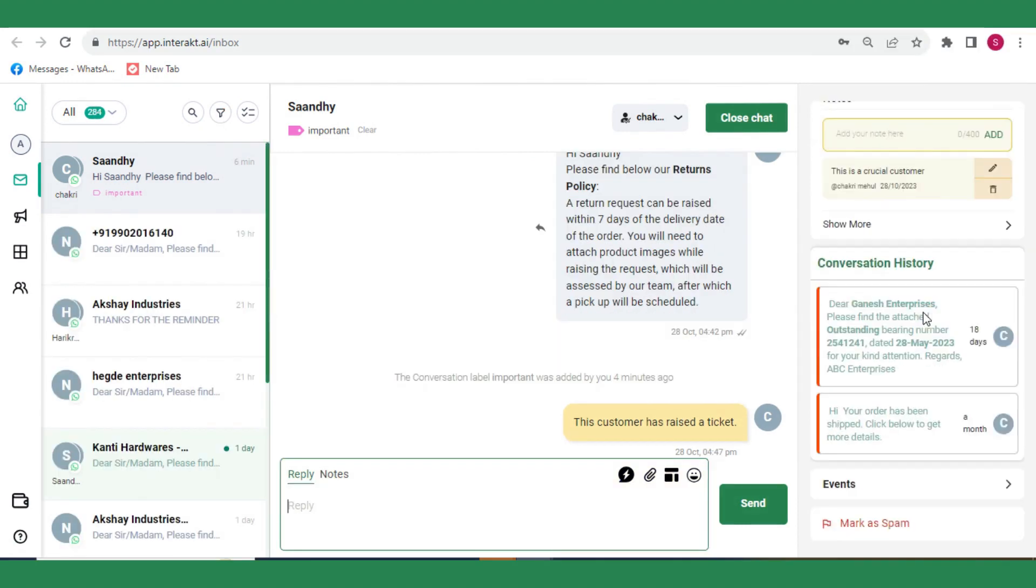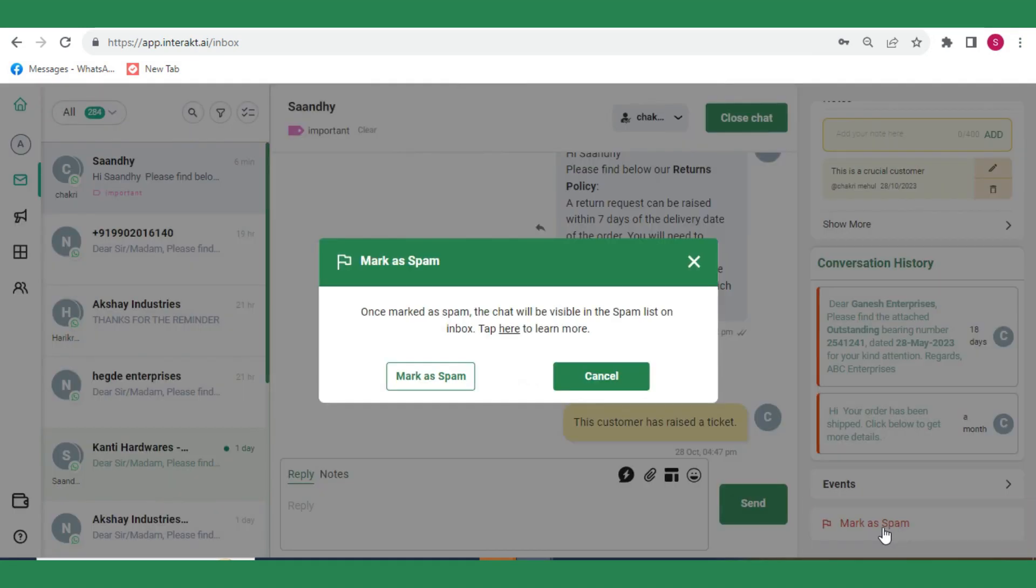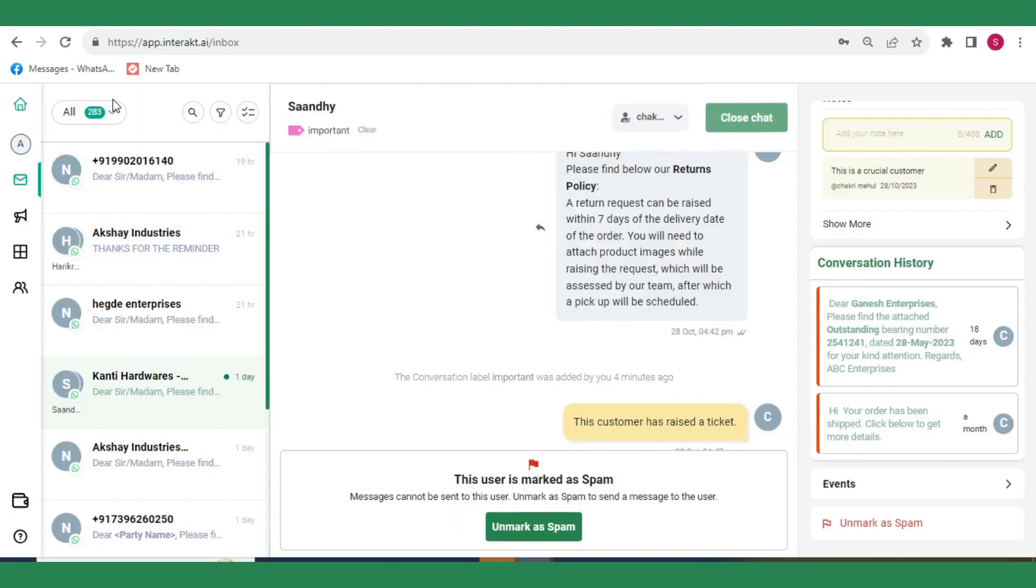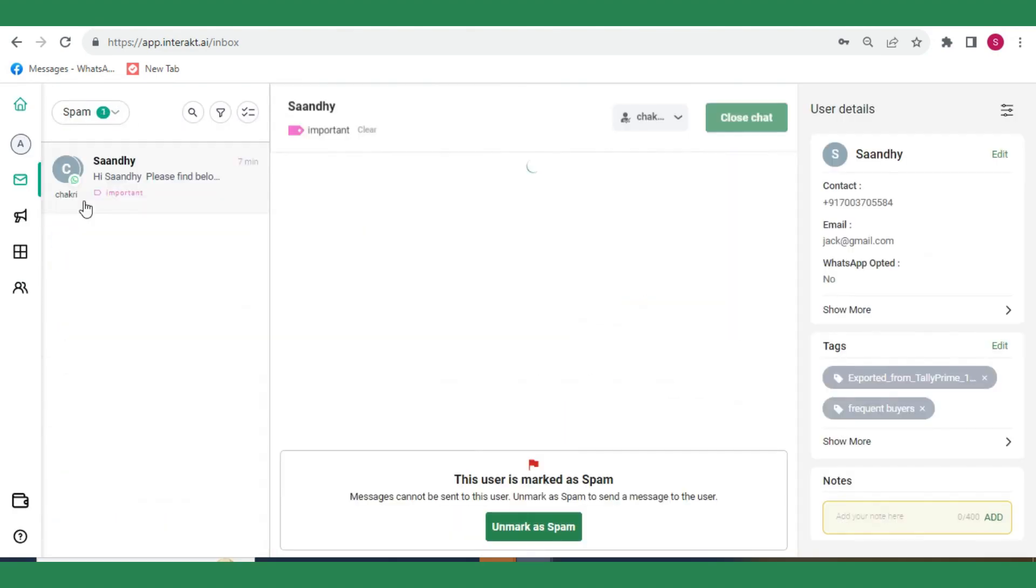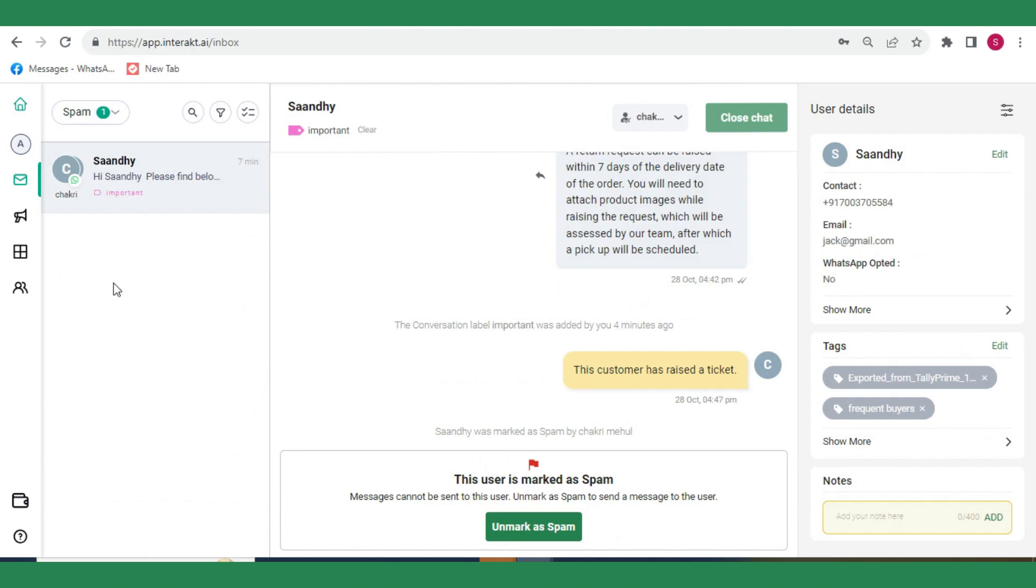If you don't want to receive communications from some customers, you can mark them as spam like this. Chats of these customers would then only appear in the spam section of your inbox.